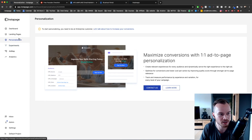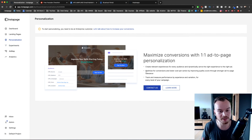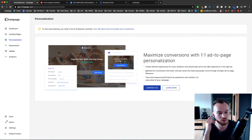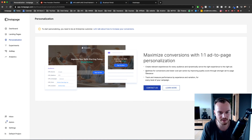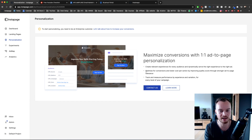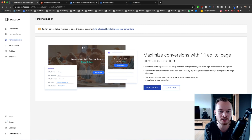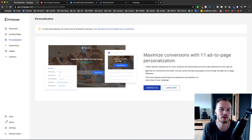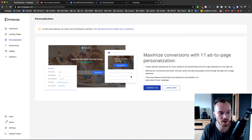Another cool feature is personalization. You can create specific landing pages for specific ads. For example, if you run Google ads for real estate agents in Los Angeles, your landing page title could say 'How to find your home in Los Angeles.' If you run the same ad for San Francisco, you change the title to 'How to find a home in San Francisco.' This increases your quality score with Google because people stay on your landing page longer since the content is more relevant to exactly what they're looking for.